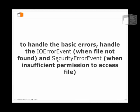And in the case of us not having the proper permission to access the file—for instance, it's on another server that we don't have access to—we would want to handle the security error event.